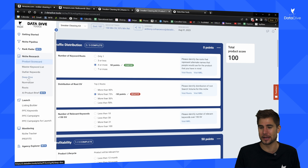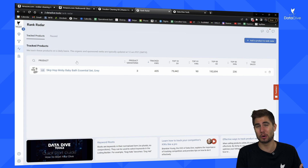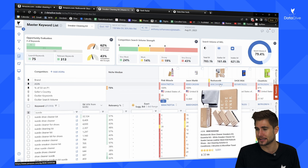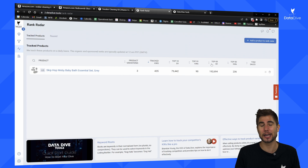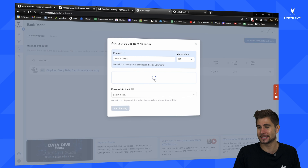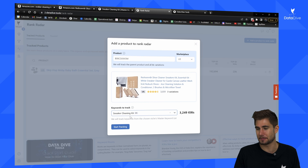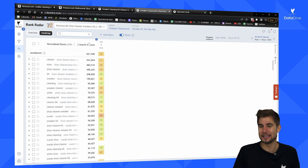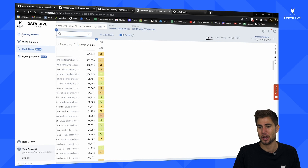The only other thing I want to show is the Rank Radar, which is ideally used once you launch a product to start tracking keyword ranks — or when optimizing an existing product. To start tracking, I paste in the ASIN and it pulls up the product automatically. I select my niche name — 'sneaker cleaning kit' — and click 'Start Tracking.' This will only show the first day of data since I just started today, but as more data fills in day after day it will show how keyword ranks change over time. Really useful for launches and for optimization.